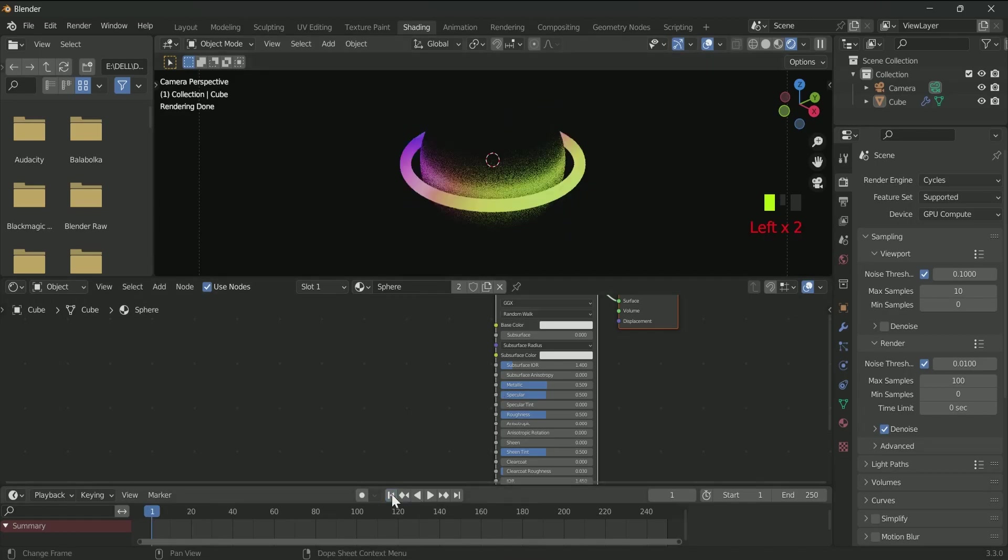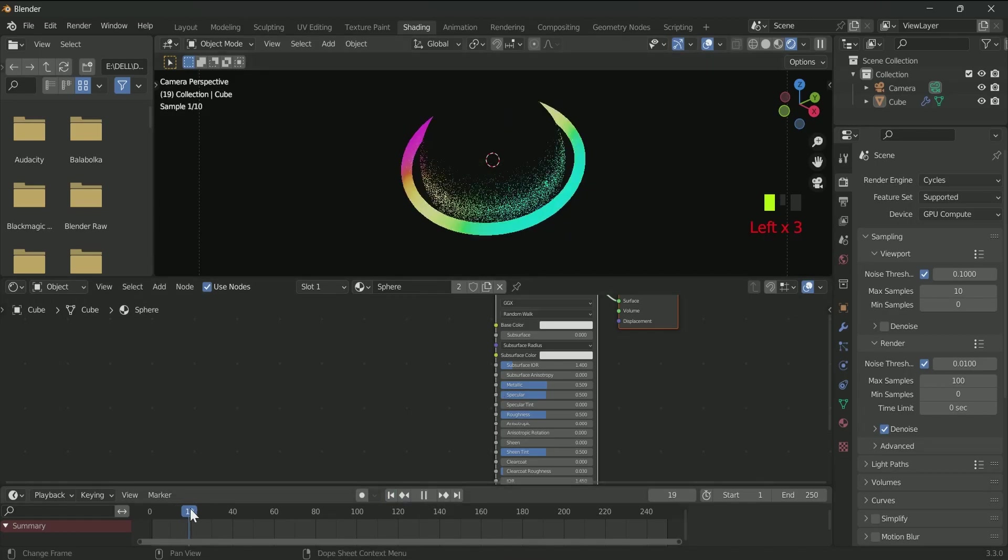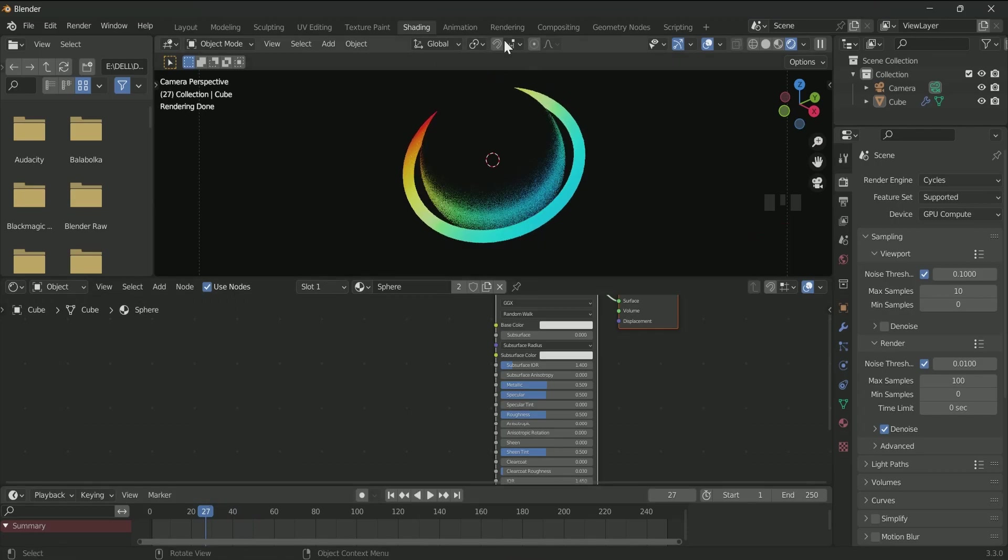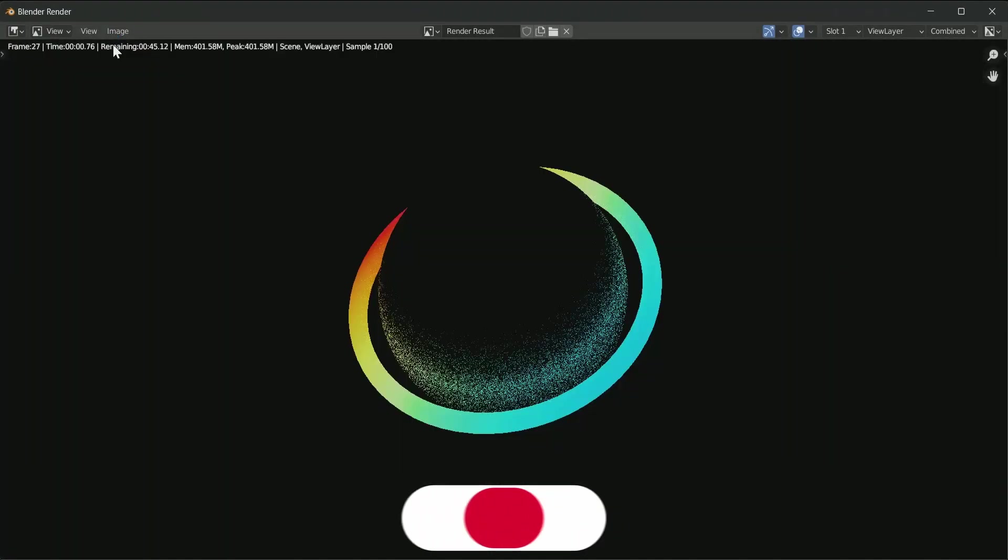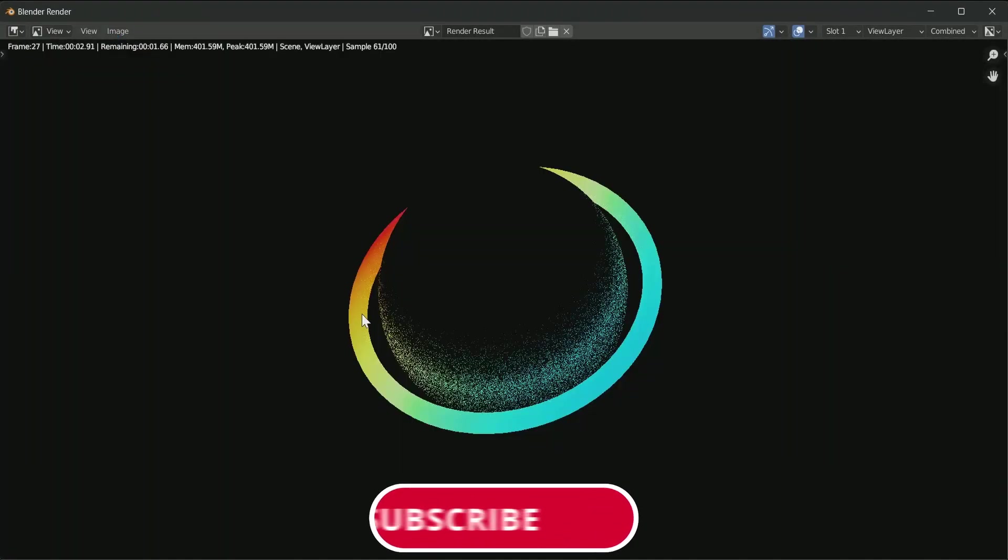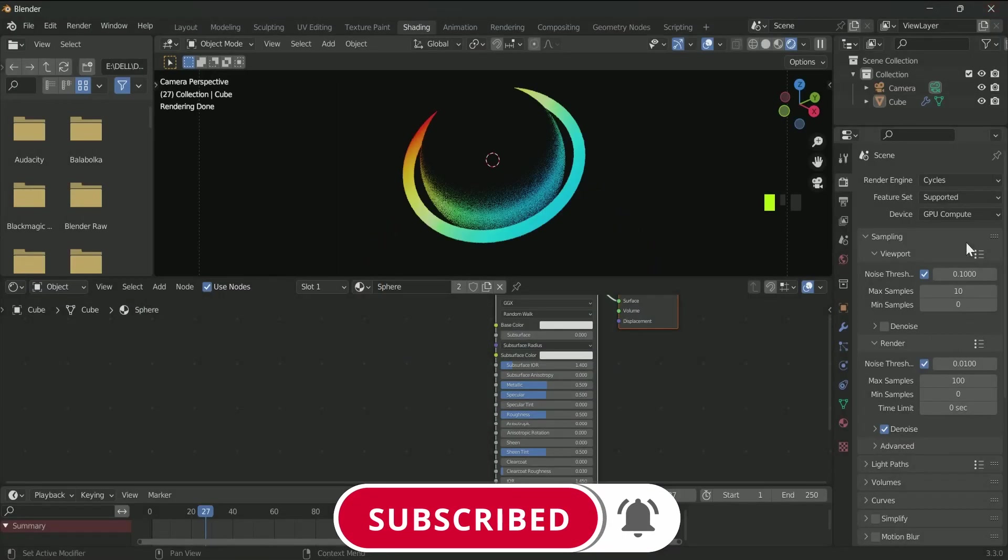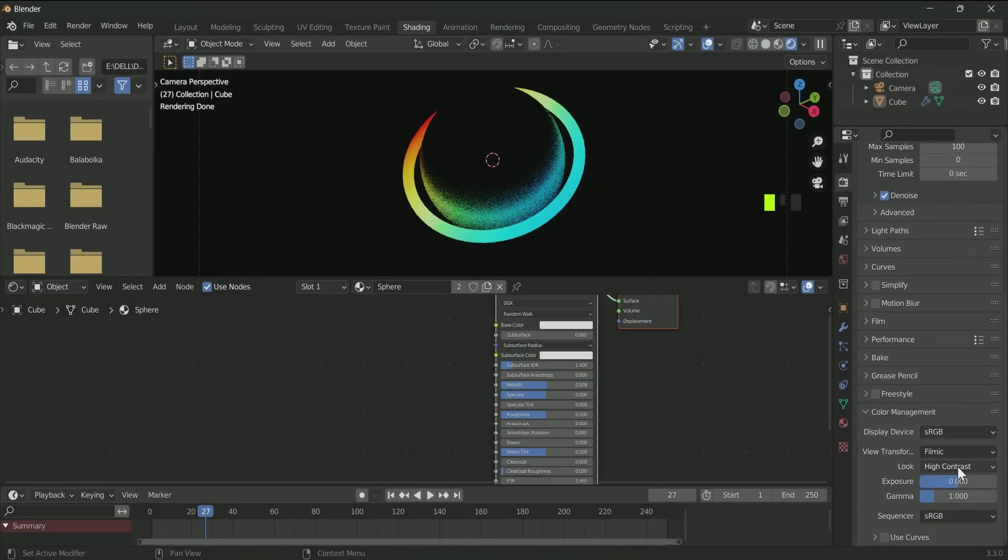If you are not sure, do a render image to see whether it is actually looking good or not. Apply motion blur a little bit.